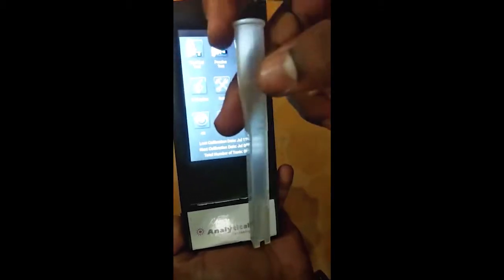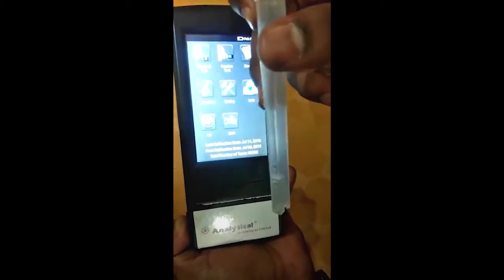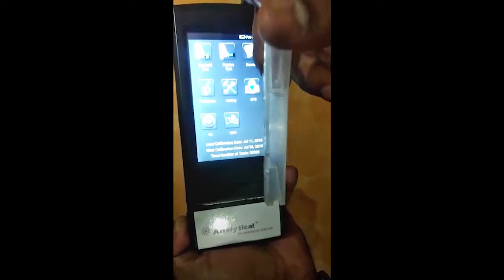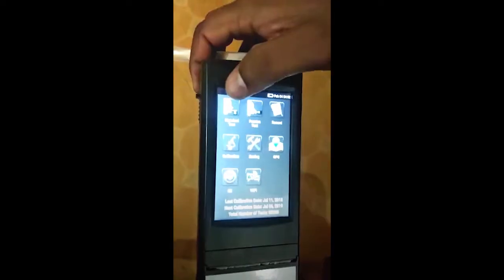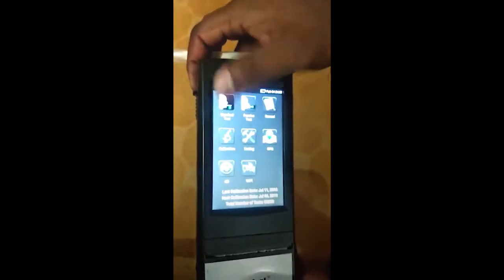This is the strip you have to use for the standard test. We have to click here and insert this strip.